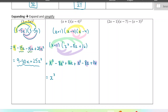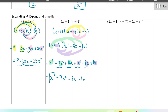The x cubed doesn't have any like terms. For x squared, we have two like terms — we get negative 7x squared. And then for the x terms, we have two as well — that gives us 8x, and we have positive 16. So that's our final answer here.